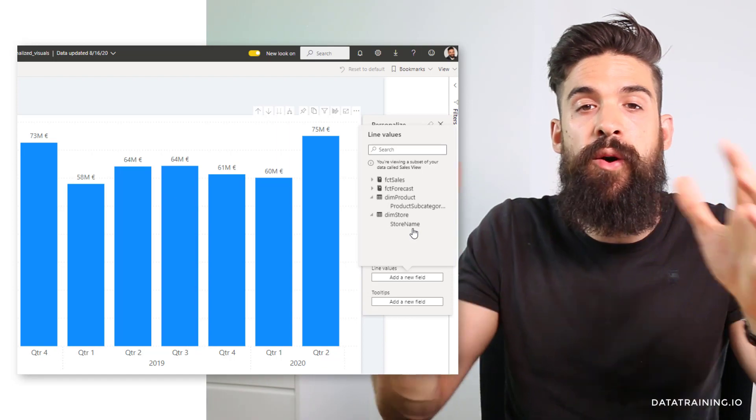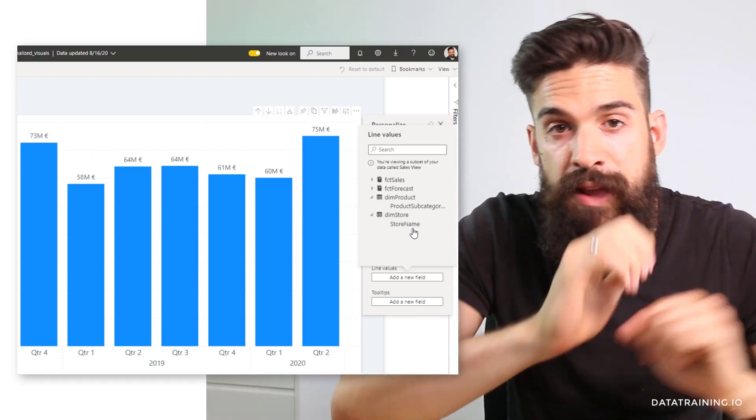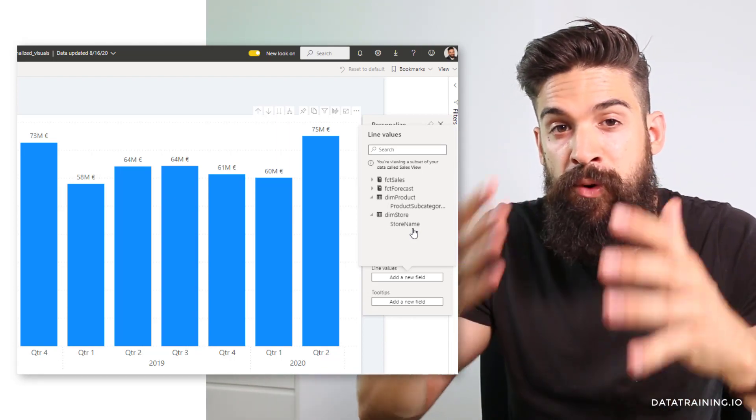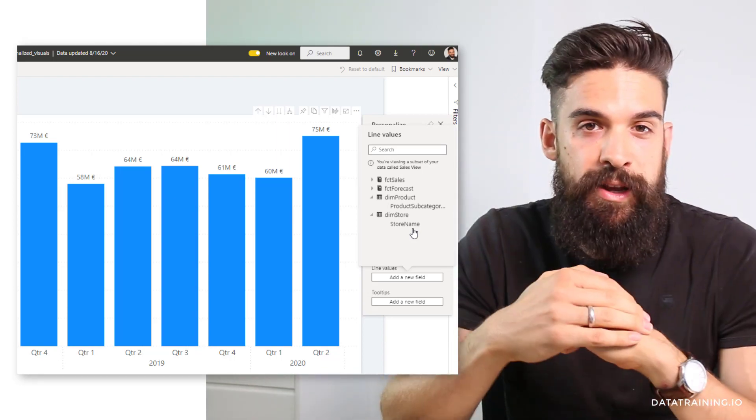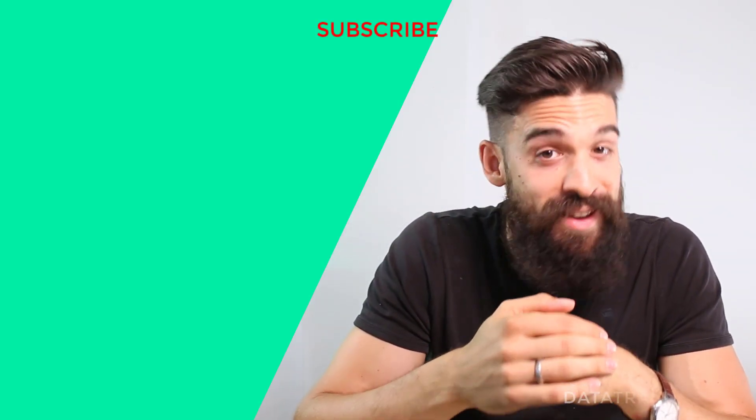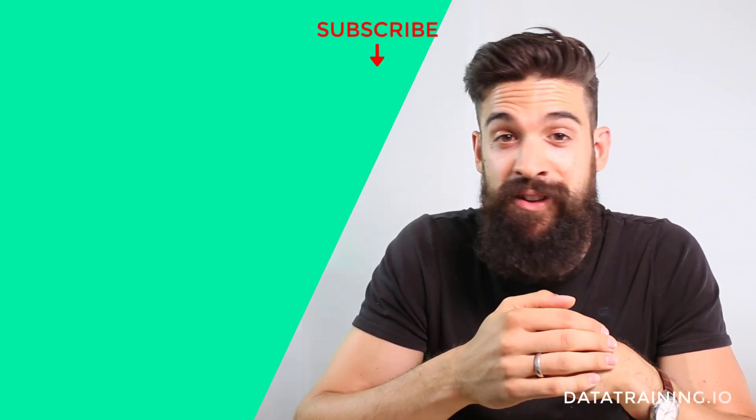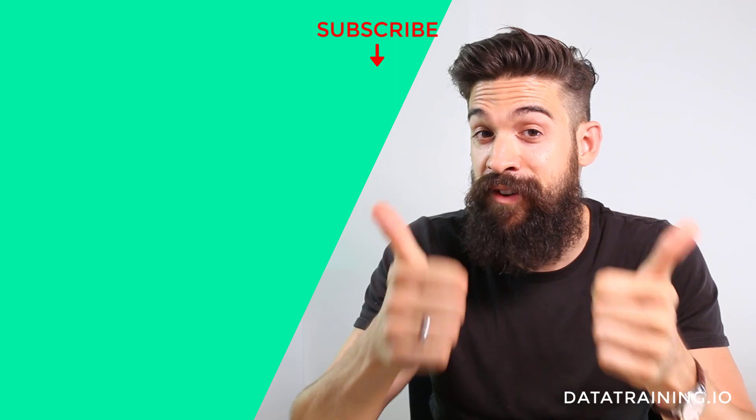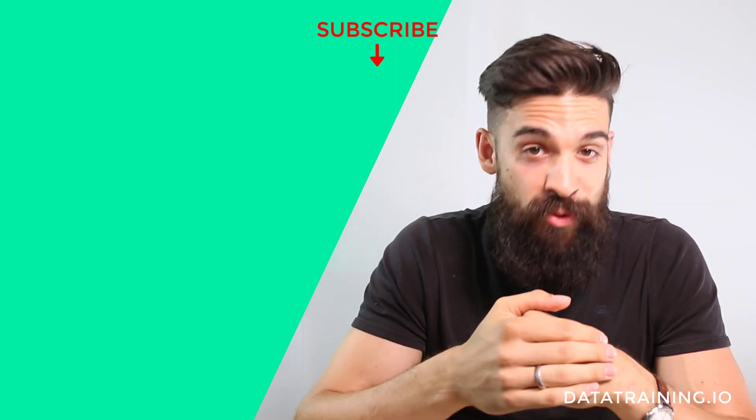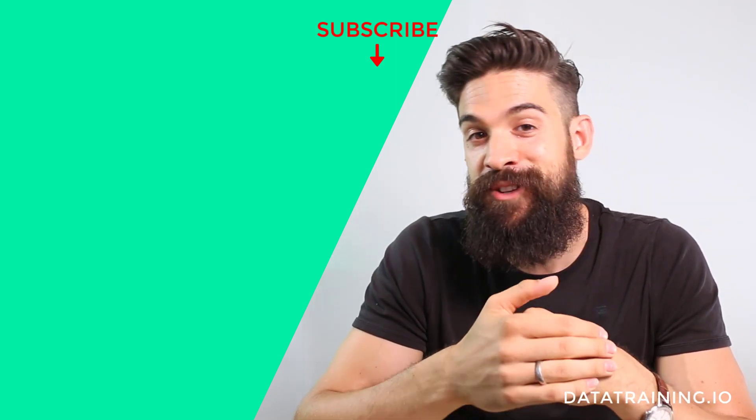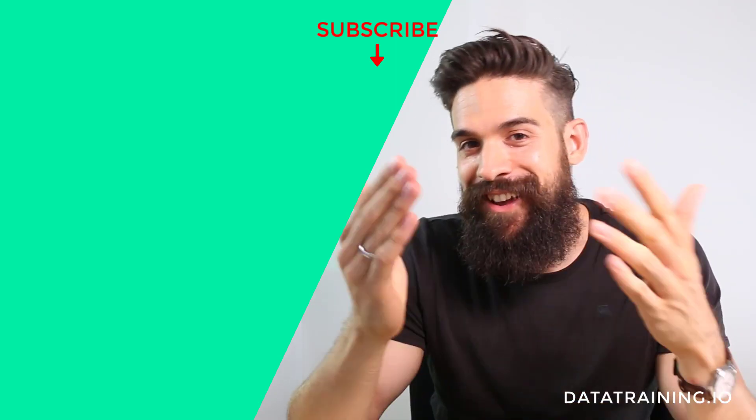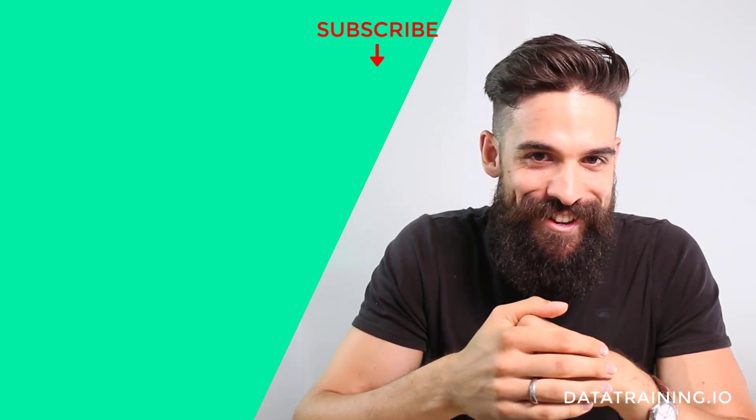We are not overloading the end user anymore and make it much more user-friendly. I really like the personalized visualization feature, especially now that we can use it with perspectives. Let me know what you think and leave a comment. If you like this content, give it a thumbs up and consider subscribing. Thank you very much and see you in the next video.